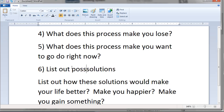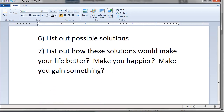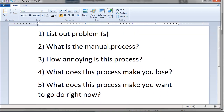Number five: what does this process make you want to do right now — does it make you want to pull out your hair? Number six: list out possible solutions — meaning different solutions. Number seven: list out how these solutions would make you better, happier, and help you gain something.